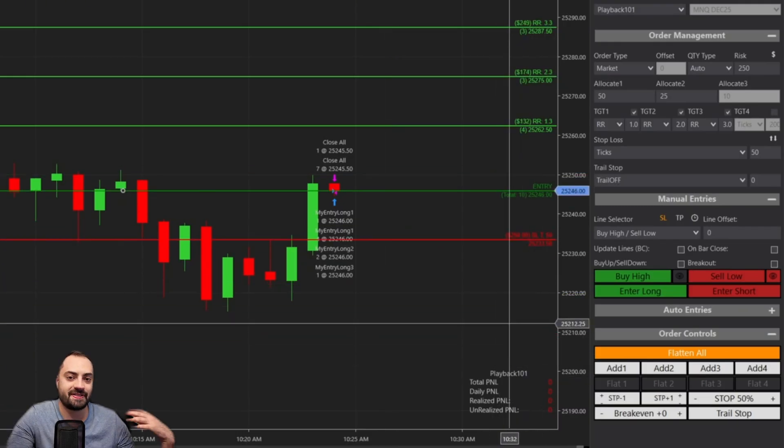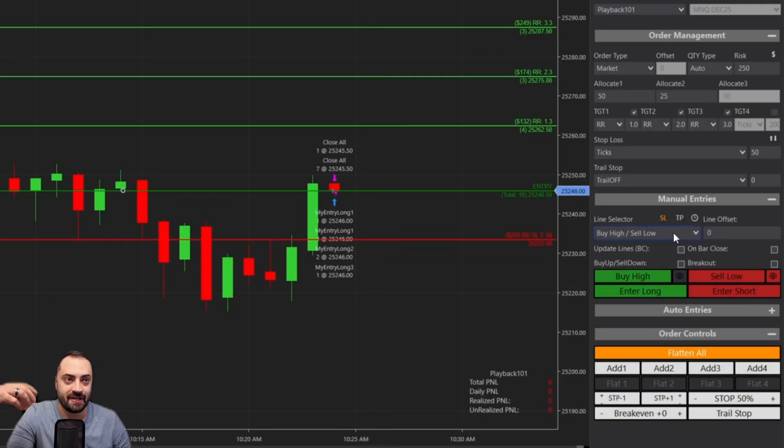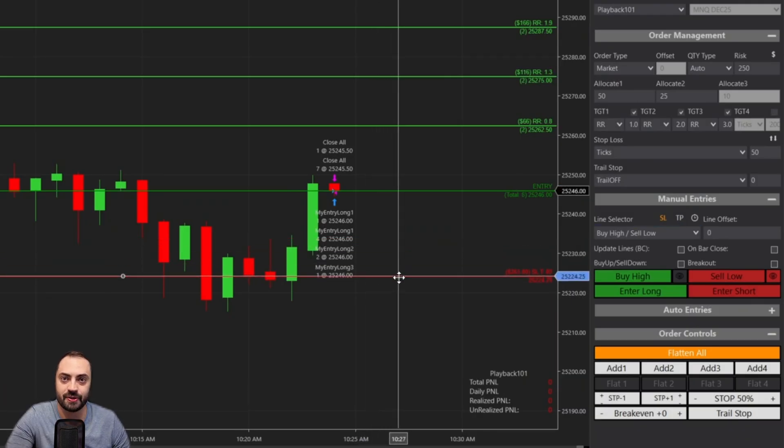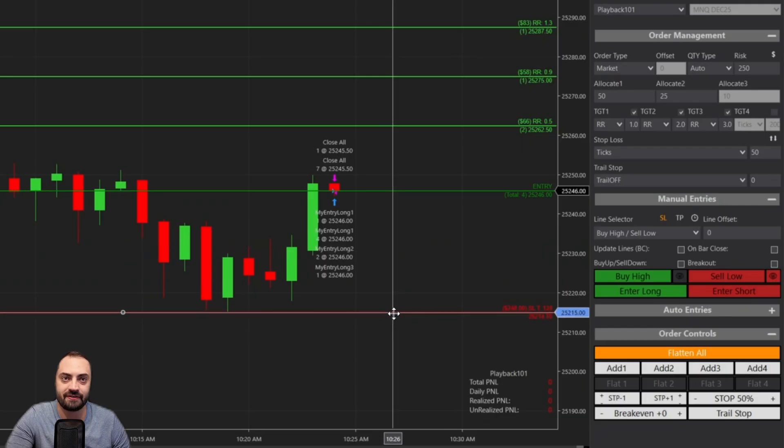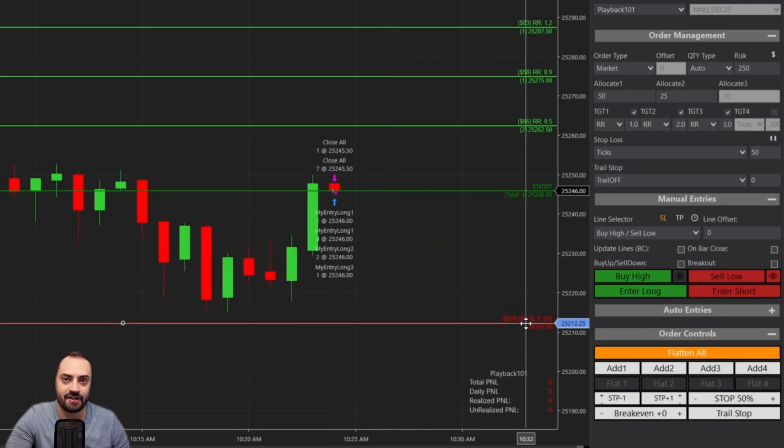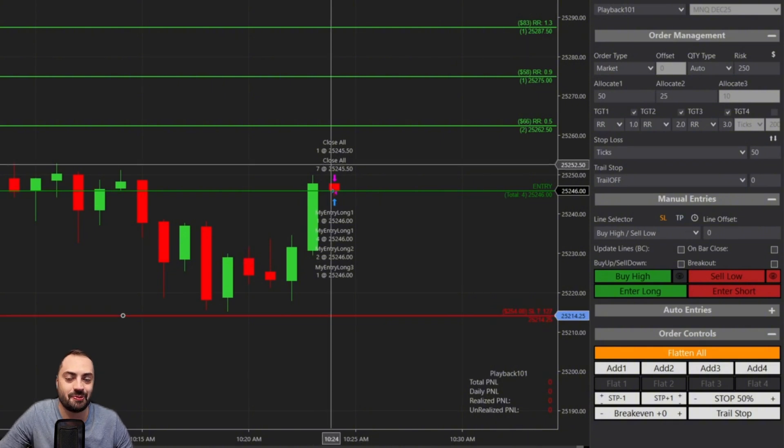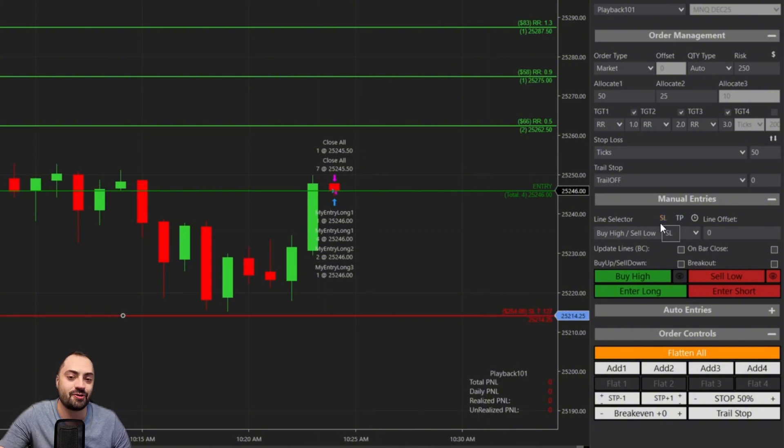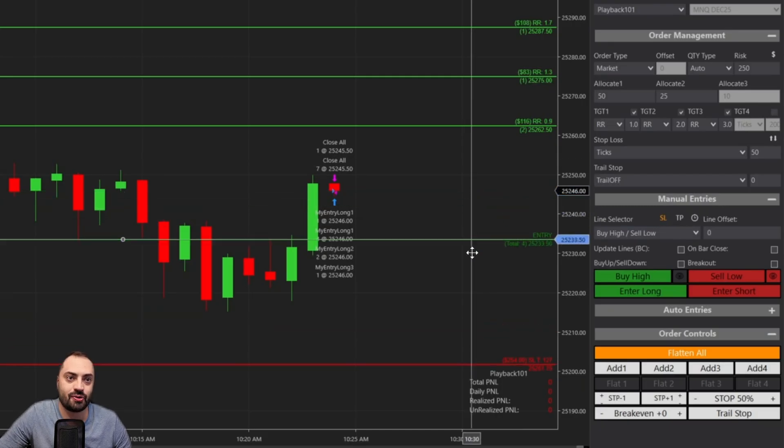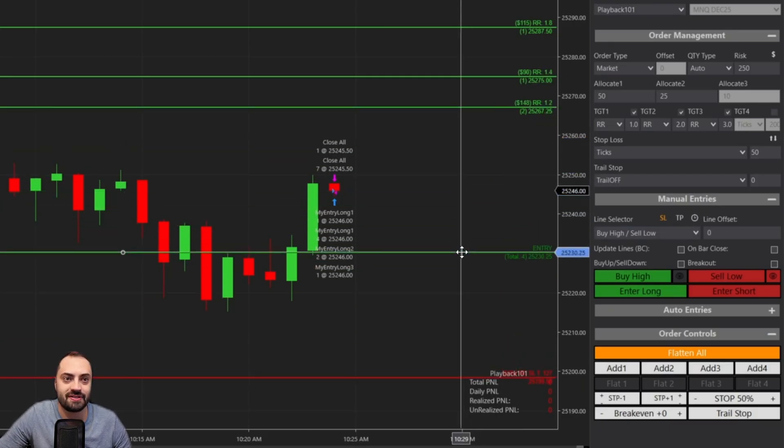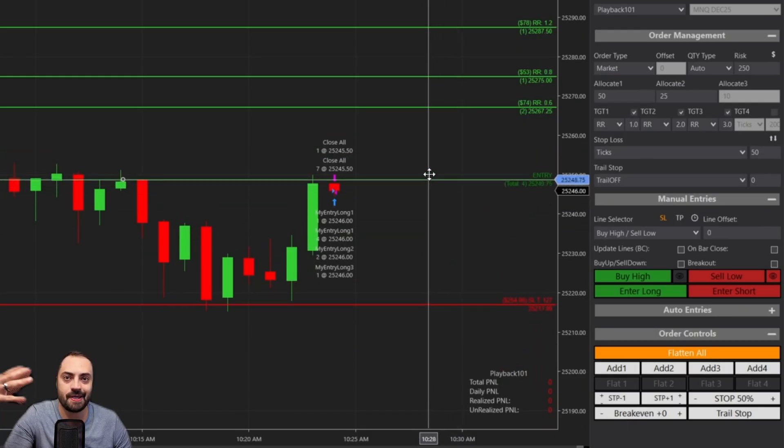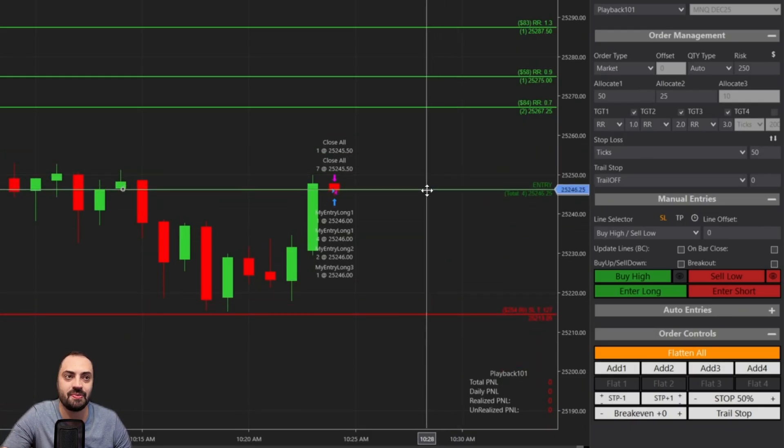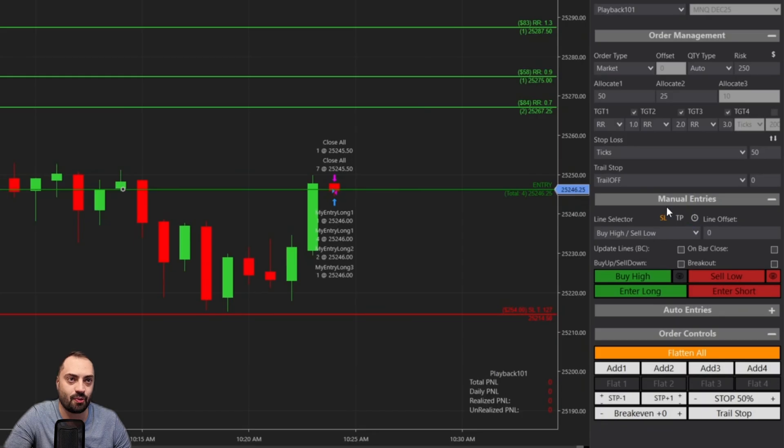So right now I can move my entry line up and down and my profit targets and stop loss are going to remain exactly where we set them initially. So what the stop loss button is going to do, let me reset those. I'm going to click the stop loss button. It's going to turn orange. That means it's active. That means the stop loss is locked to my entry. And now it's going to retain that same distance no matter where I move my entry.